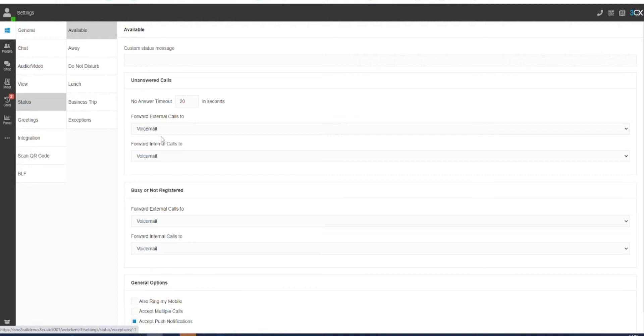In here you will be presented with different statuses which you can alter how these are handled. For example, if you wanted to set a forward for all unanswered or busy calls, this can be done in the Available menu.